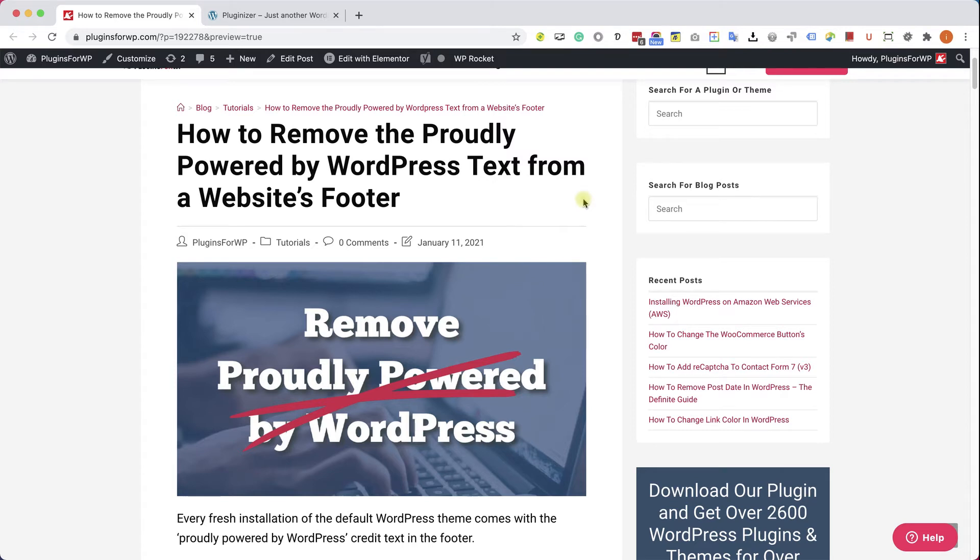Hey guys, welcome to our channel. In today's video, I'm going to show you how to remove the Proudly Powered by WordPress text from your website footer in three easy ways.